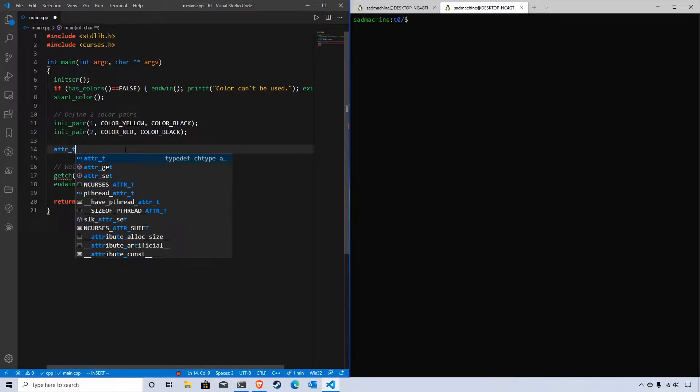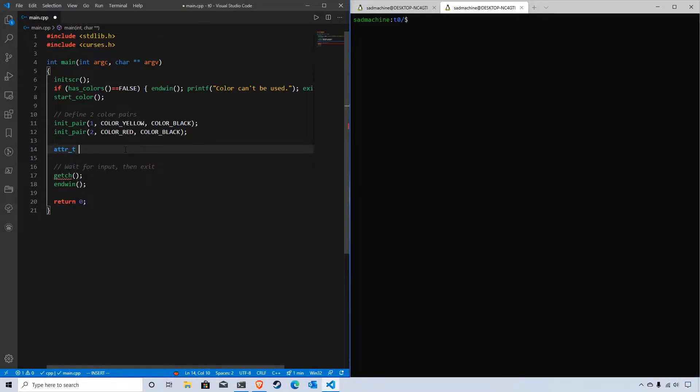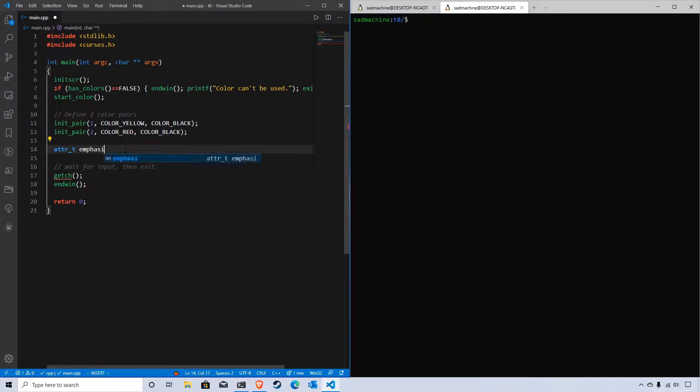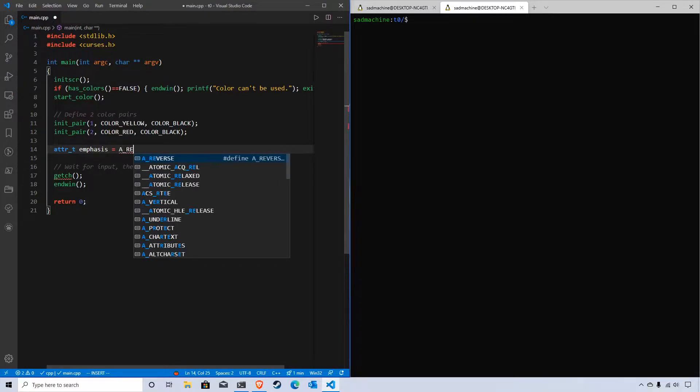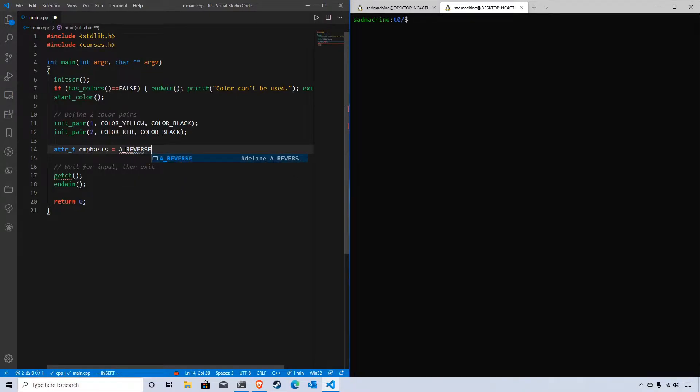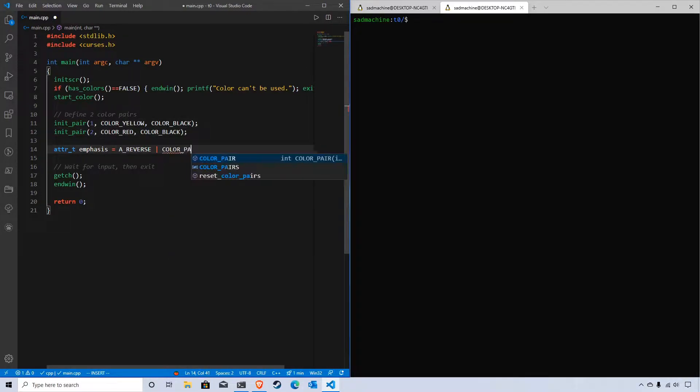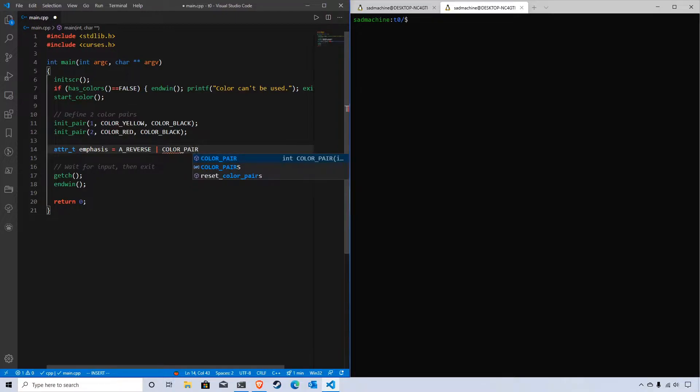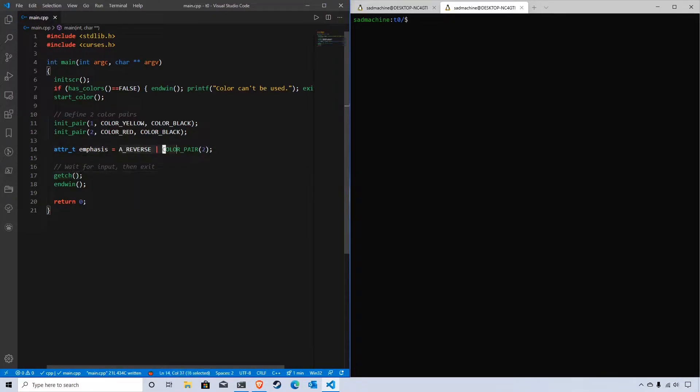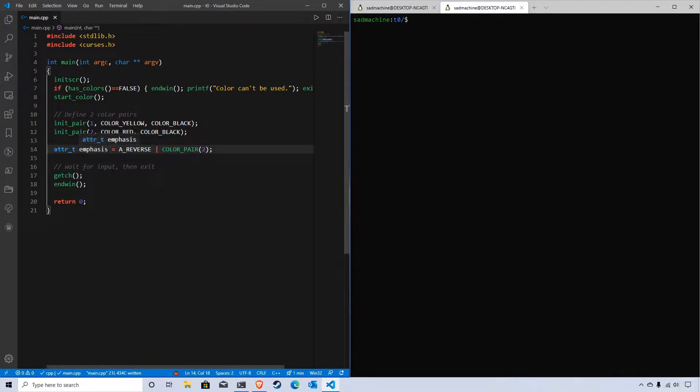This data type allows us to store attribute data. For instance, if we wanted to have a specific named attribute called emphasis that is a combination of the reverse attribute and this color pair I've created, which is red on black, we could do something like this where we take these attributes, OR them together, and store them into this attribute_t value.